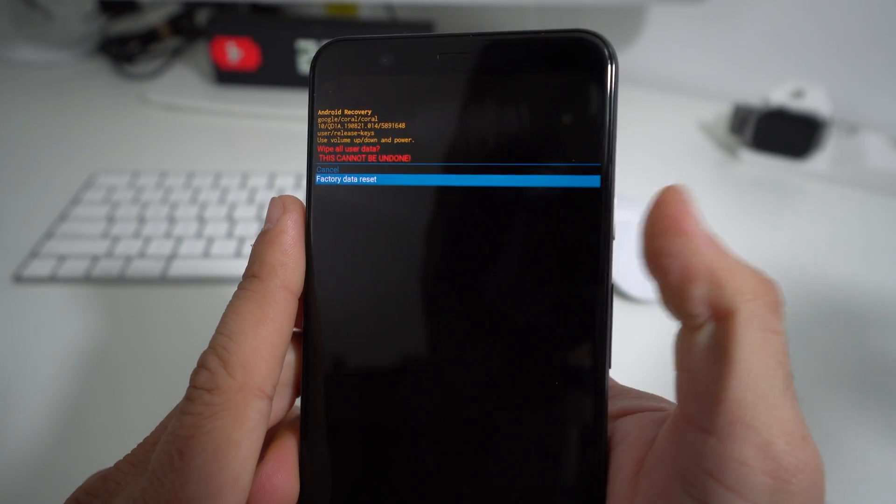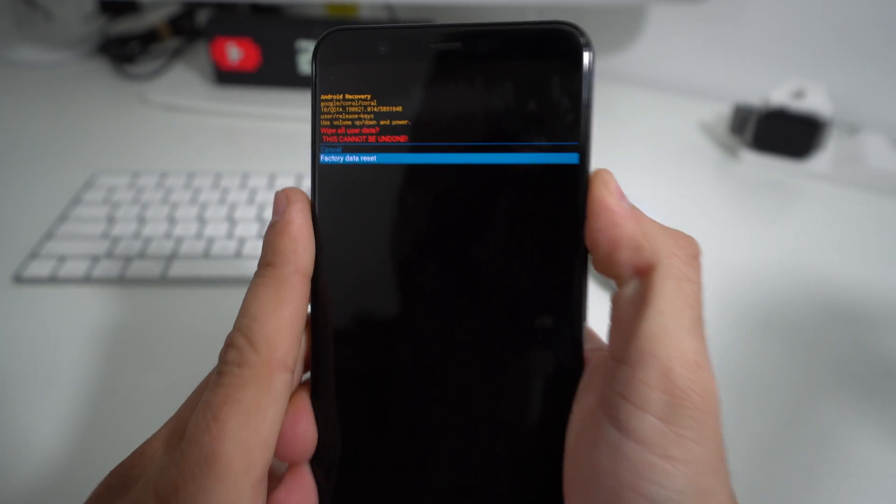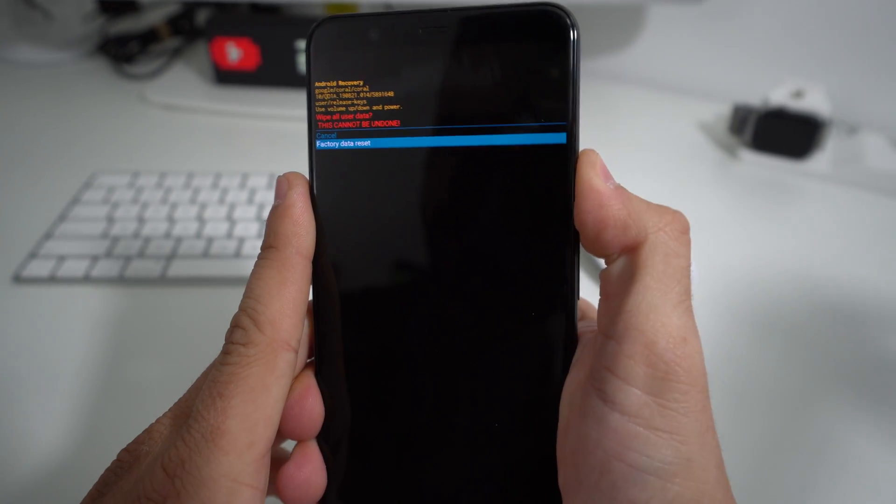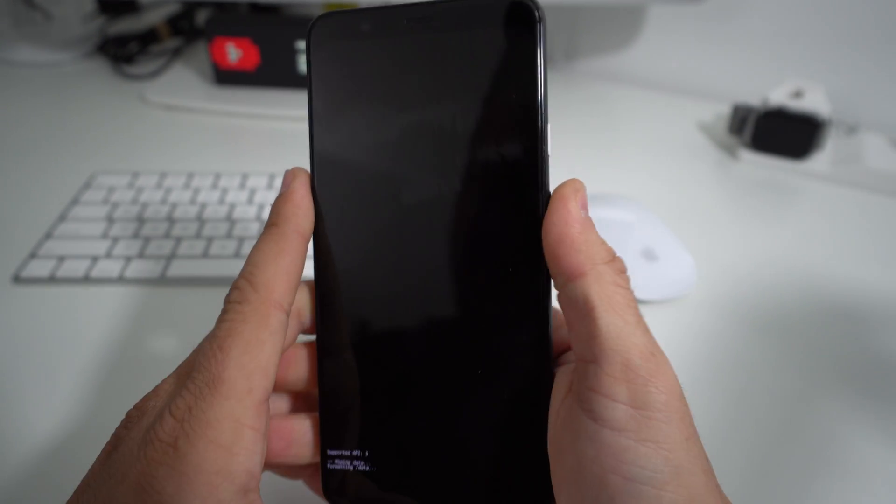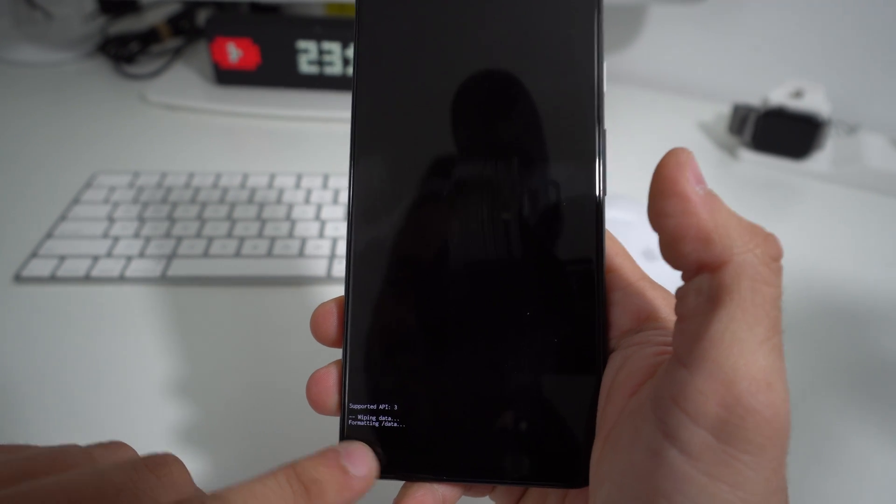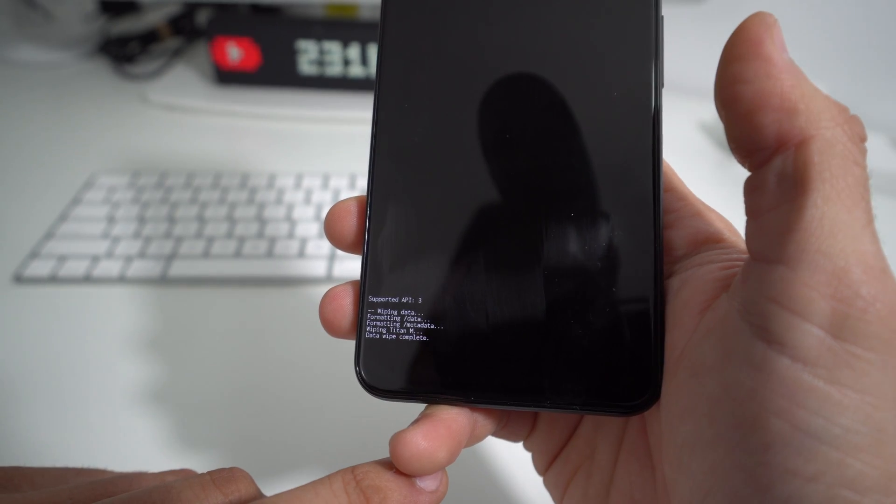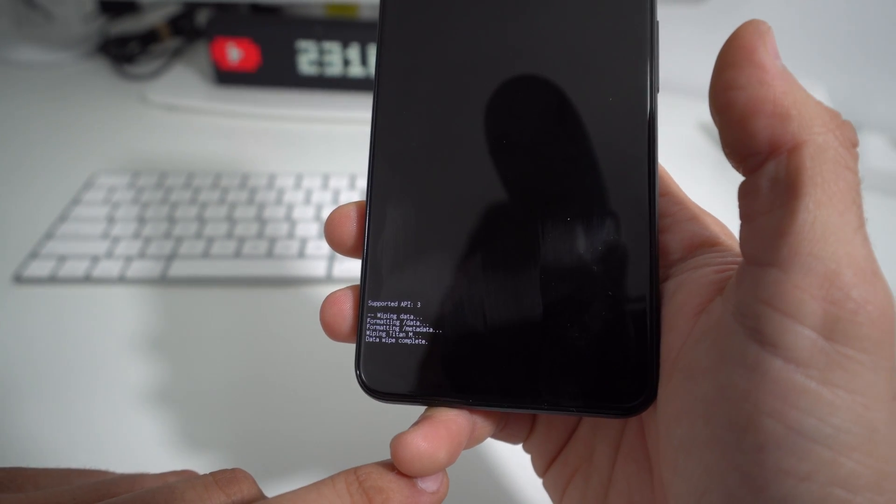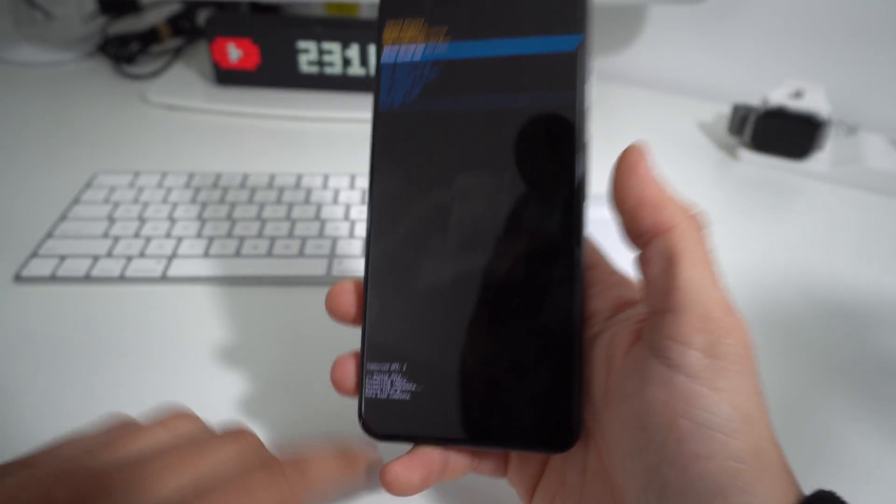And the reset process will begin. You're going to wait till it says Data Wipe Complete down here. There you go—Data Wipe Complete. Everything was erased in the phone.